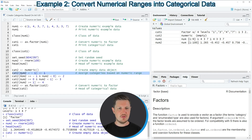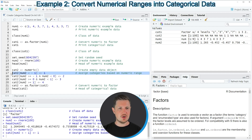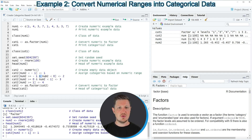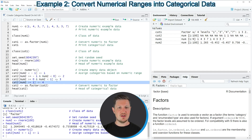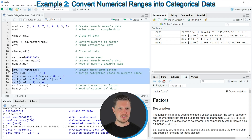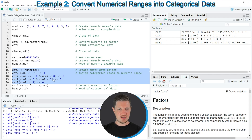We are assigning integer values to cat2 for certain ranges. In line 17 we assign the value 1 to each element where num2 is smaller than minus 1. In line 18 we assign the value 2 where num2 is greater than or equal to minus 1 and smaller than 0. Lines 19 and 20 specify the remaining conditions, so after running lines 16 to 20 we have integer values instead of non-integer values.